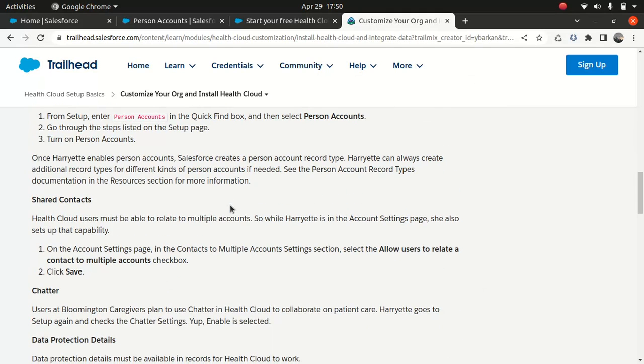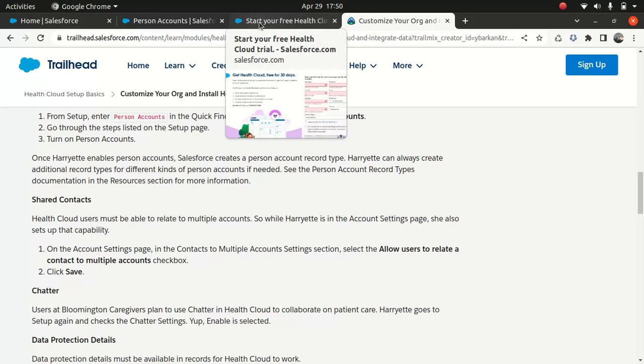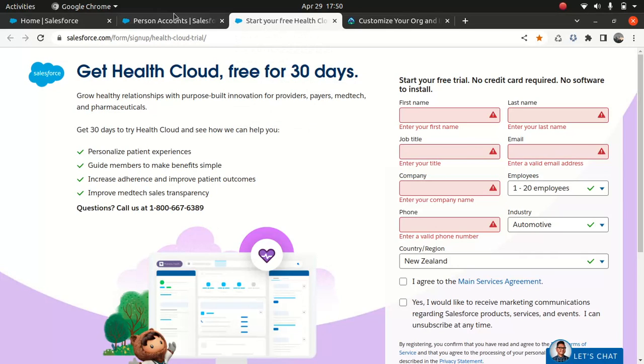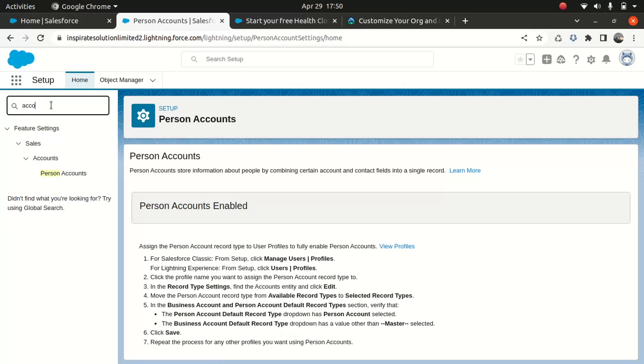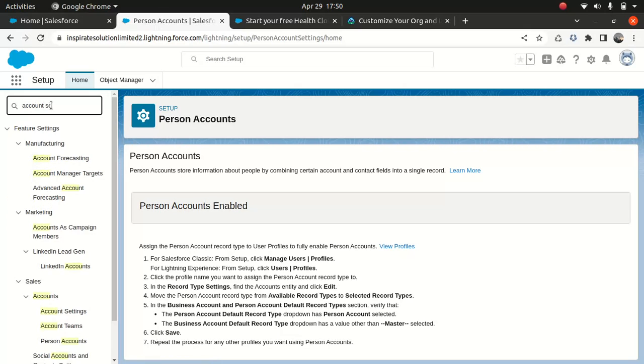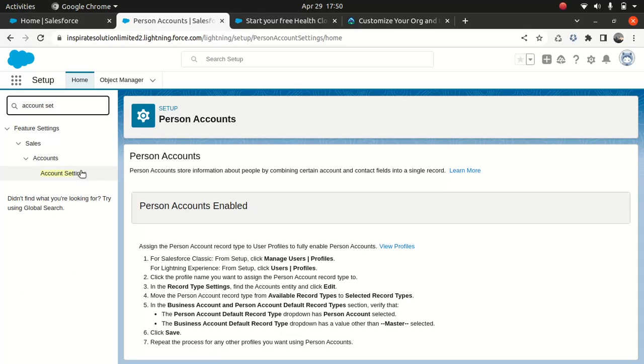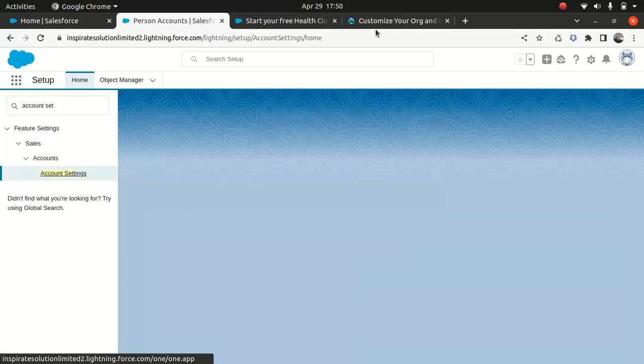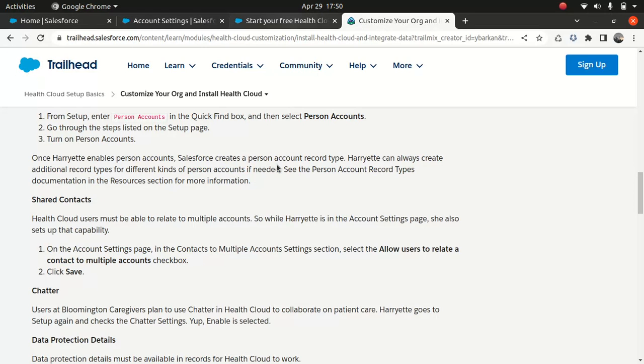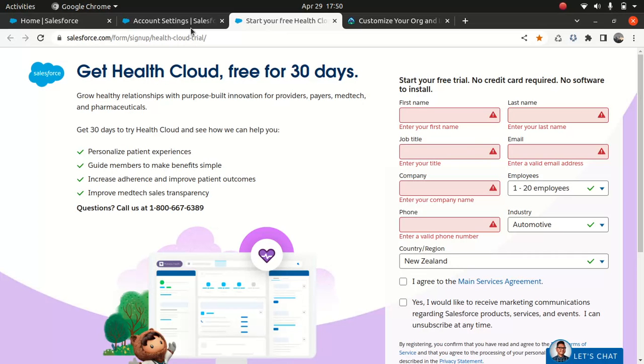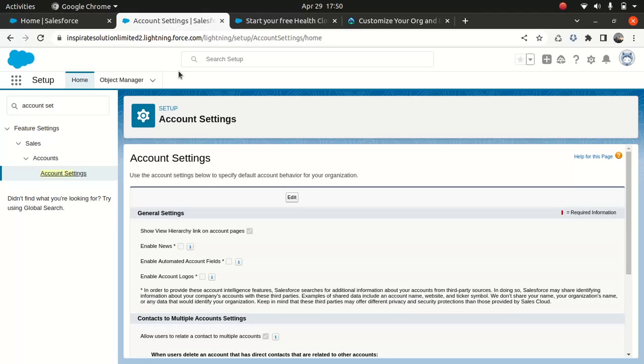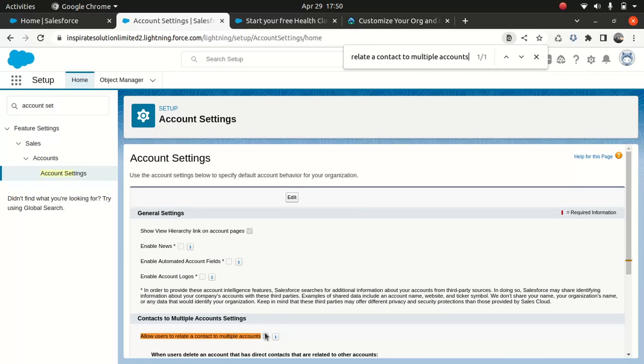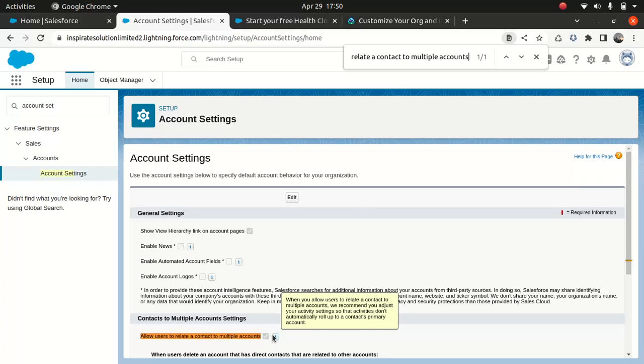Now you need to look for something called share contacts. So what do you do? You go to account settings. So you type account settings, go here. And you just copy this, and look for it. So this needs to be ticked if it's unticked.